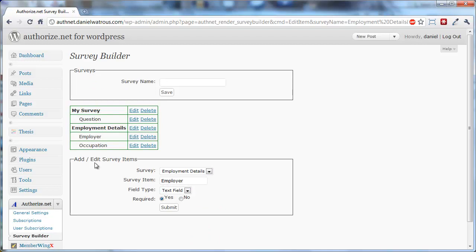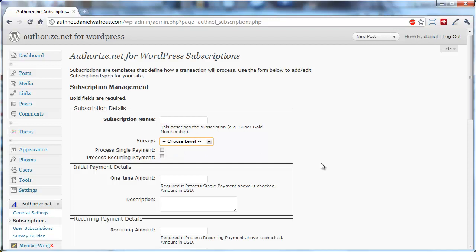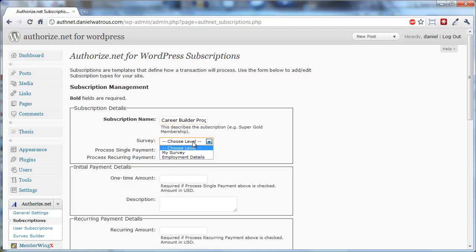Now with a survey in place, you can come back to your subscriptions, and you can choose a survey to include as part of a subscription. So let's create a new subscription. We'll call this Career Builder Program, and we'll choose the Employment Details Survey.